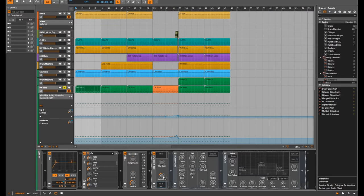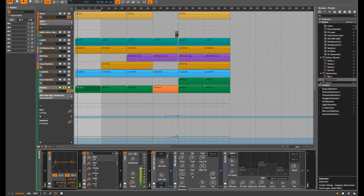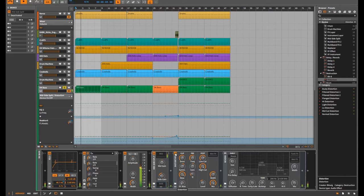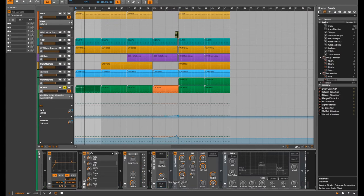I've also added some reverb. If I switch them off, you can hear them being introduced. I've brought the side gain down quite a bit because this distortion unit clips the signal heavily. With a bit of distortion added in you can hear that's obviously making a pretty big difference.